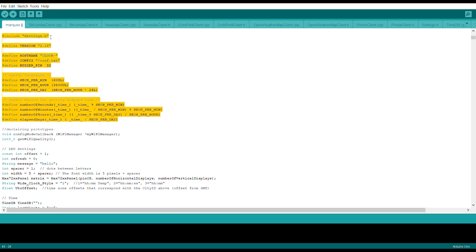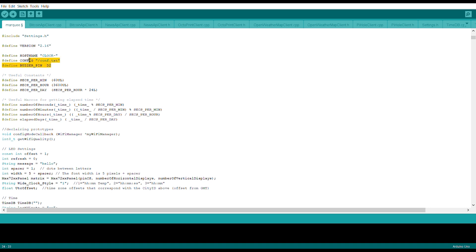First I have initialized the settings over here for the module. Define the version of the clock, it's 2.1.6. Then I define the house name, configure, and if you have a buzzer you can attach to the D2 pin of the Arduino.